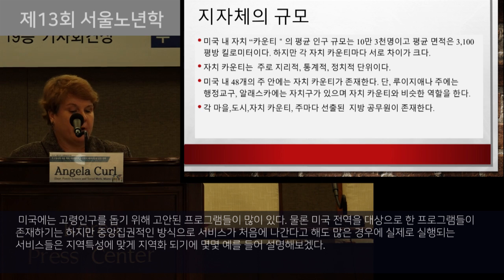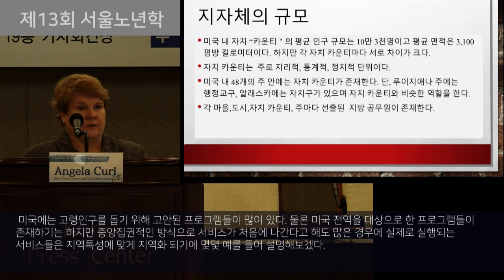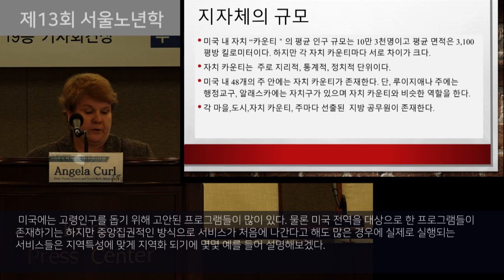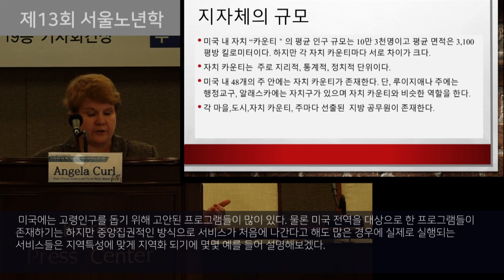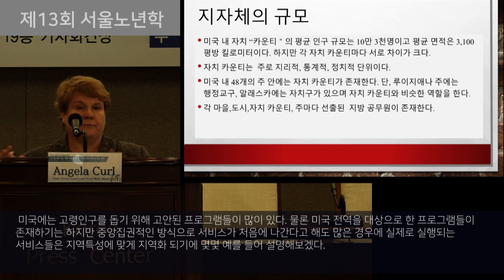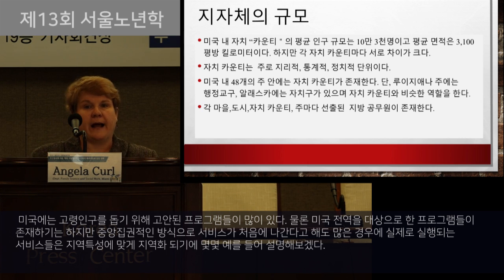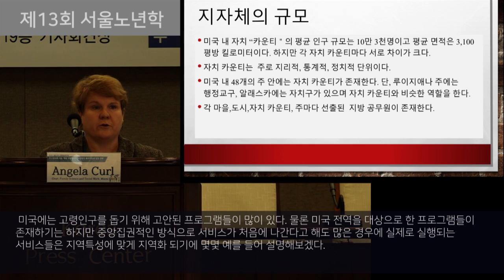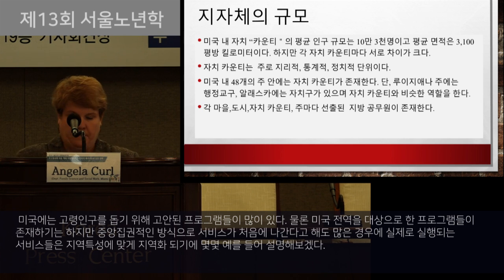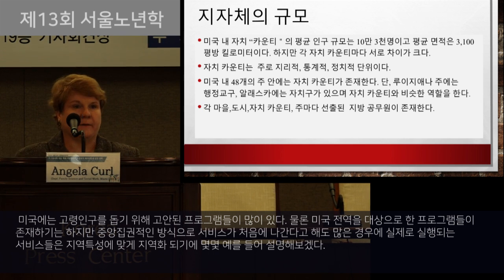There are many programs in the United States designed to help older adults that exist across the entire country, but many times the programs that actually govern the services are localized, and I'll be talking about some of those.